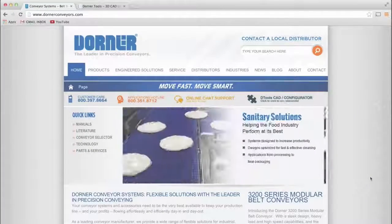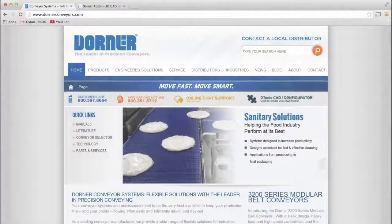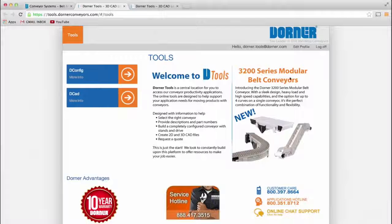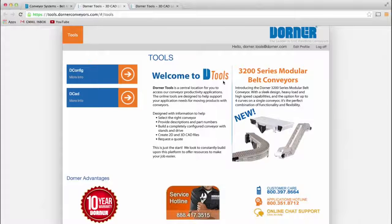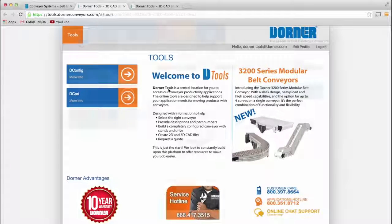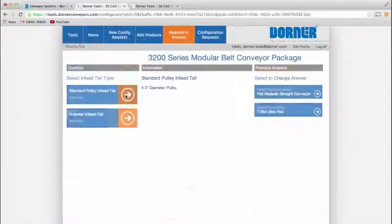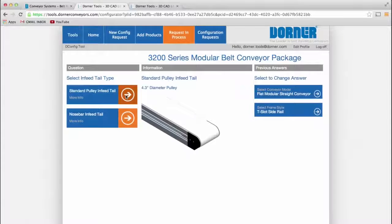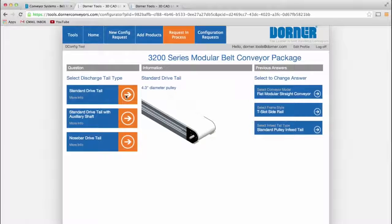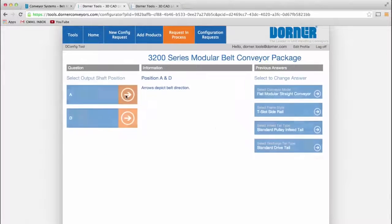Dorner Manufacturing presents D-Tools, the industry's leading tool for complete conveyor design. Using Dorner's online configurator, you can design and engineer simple or complex conveyors to meet your needs in minutes.